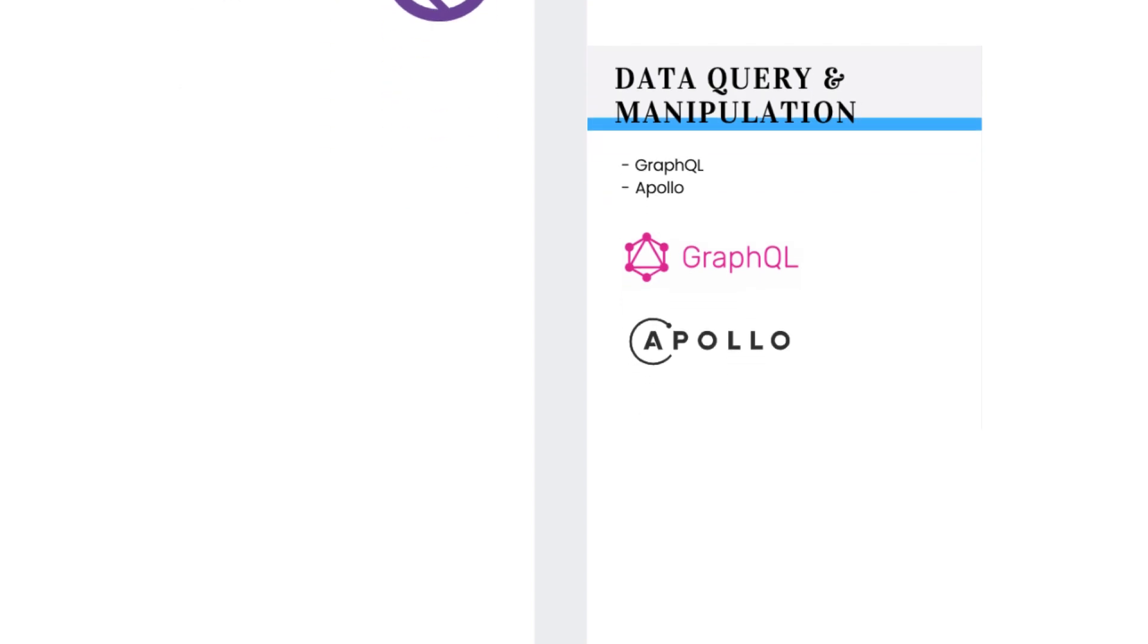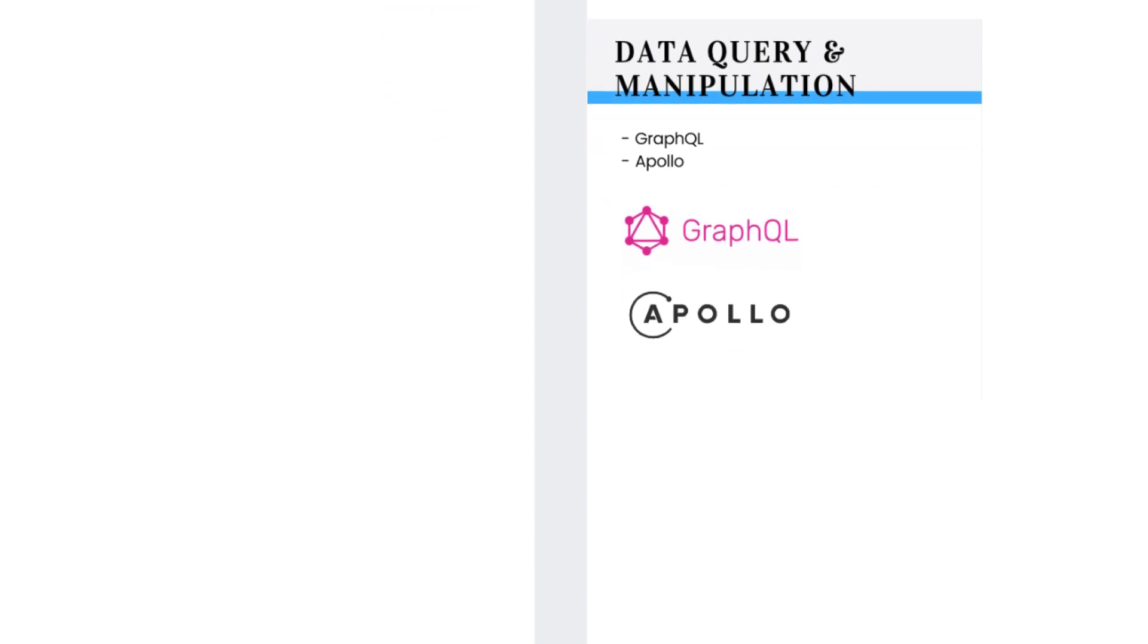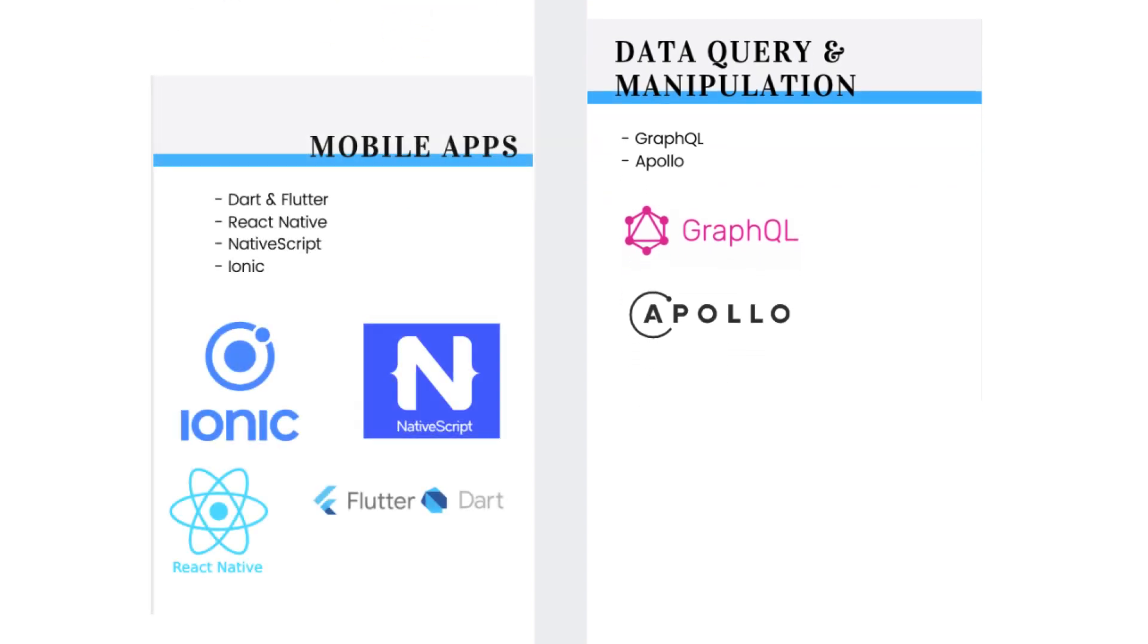One other specialization you could do is learning to do mobile applications. These days you don't need to learn Java or Swift or Kotlin to do mobile solutions. Although that is still a good option. The other way to go is to use cross-platform solutions that still enable you to develop native-looking apps.